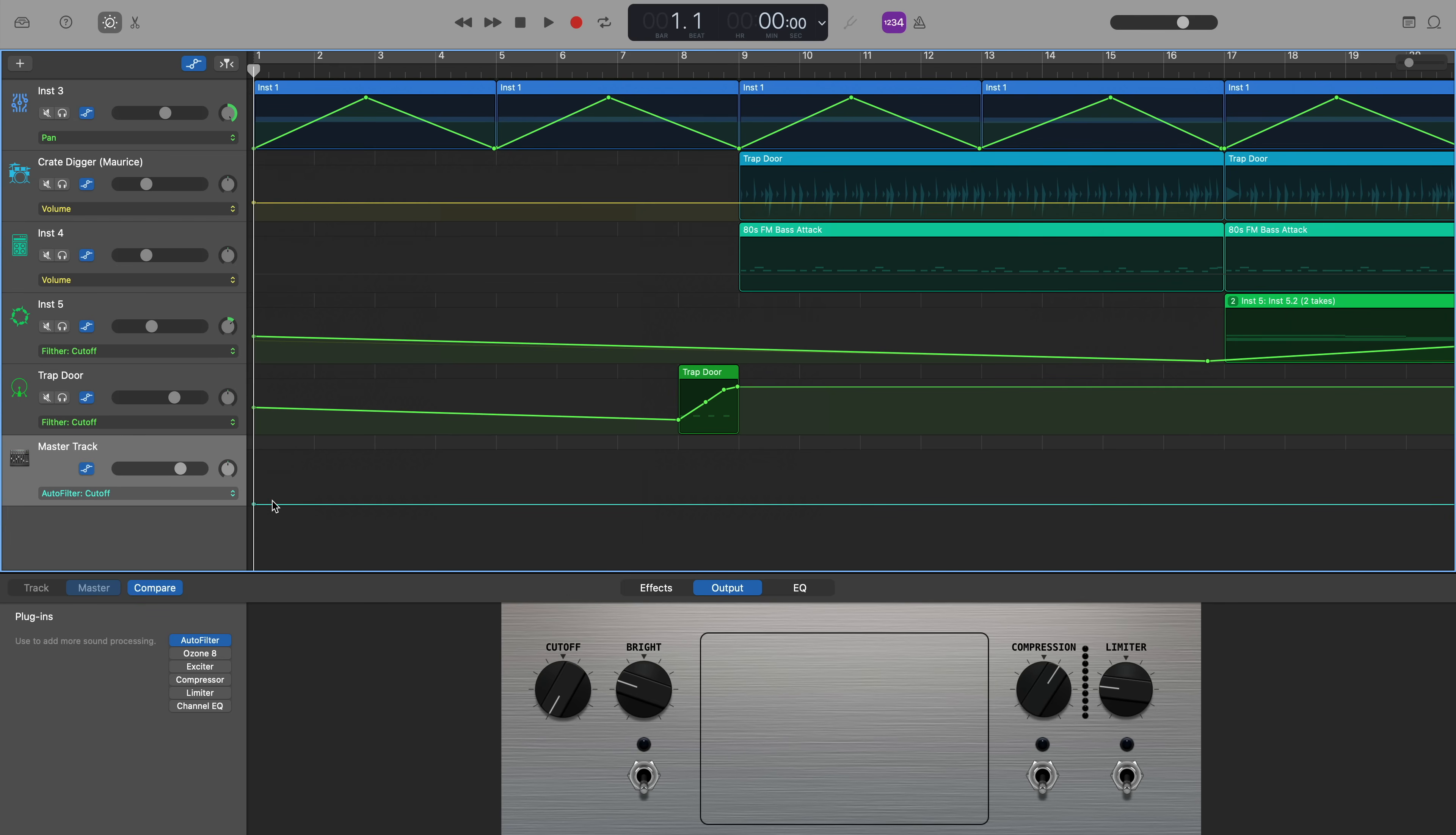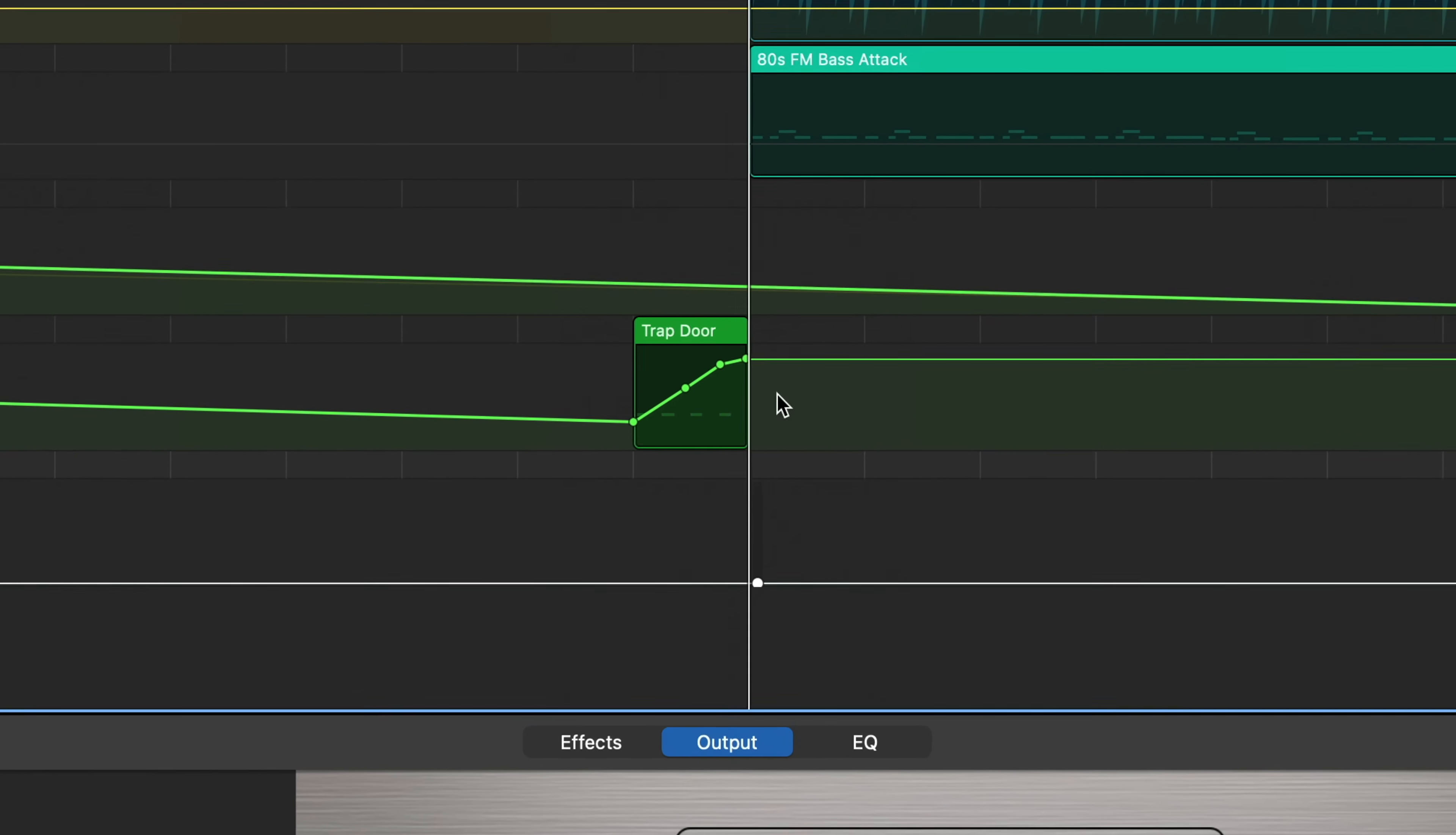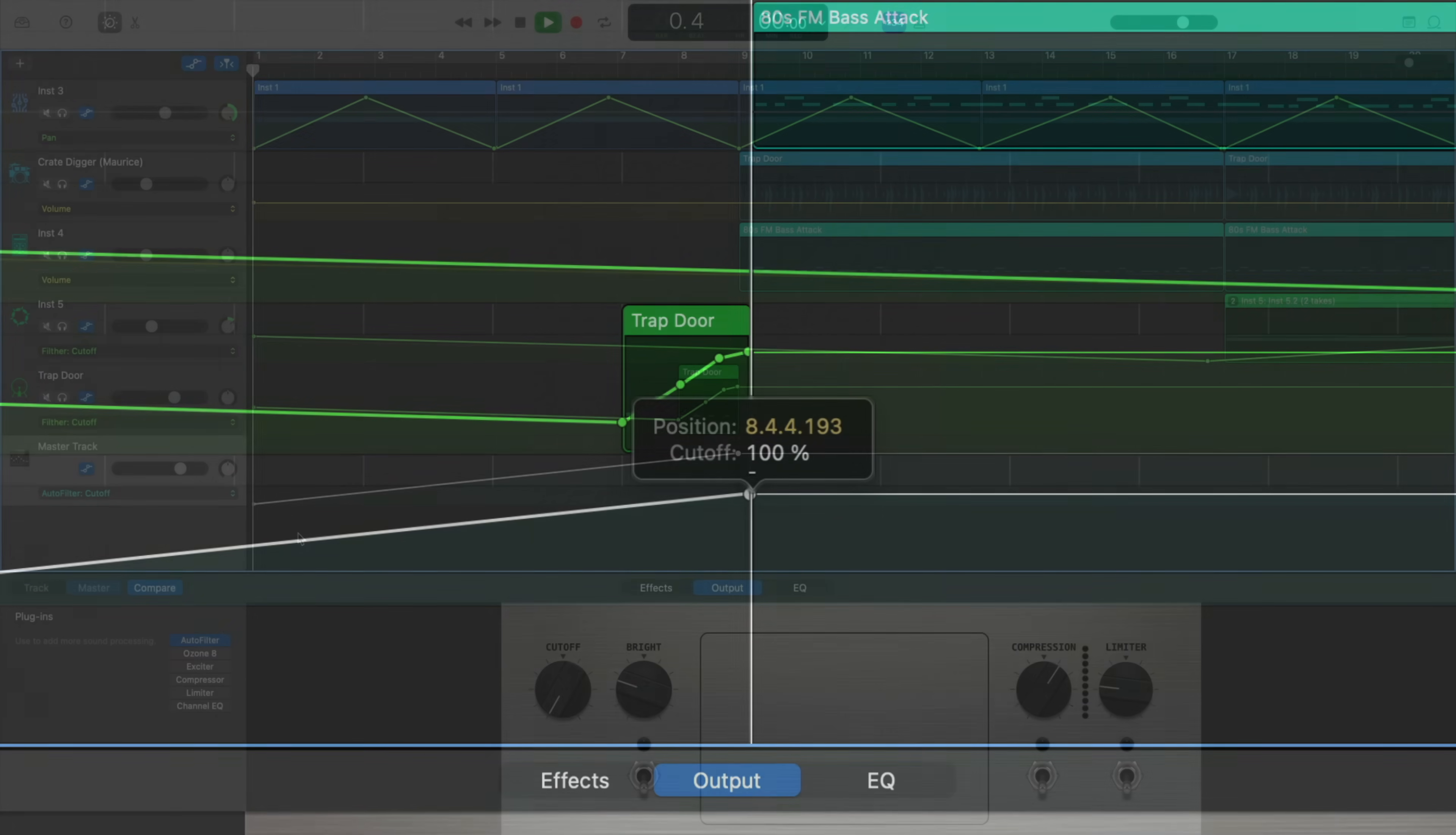So if I come back and click to add an automation point at the start of the project and then another automation point in line with the end of the 8th bar. That's where everything starts happening in the song. And bring that second point up to the very top where the filter cutoff hits 100. Here's what that sounds like.